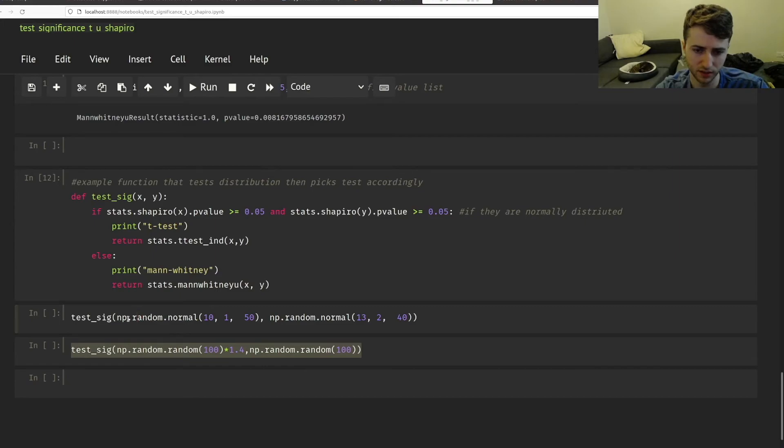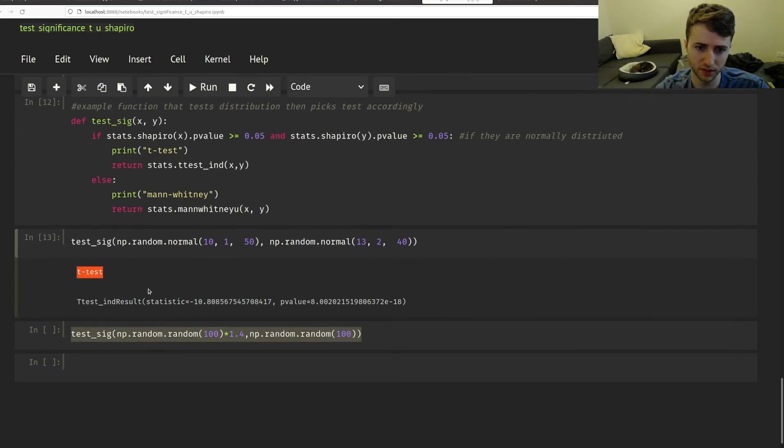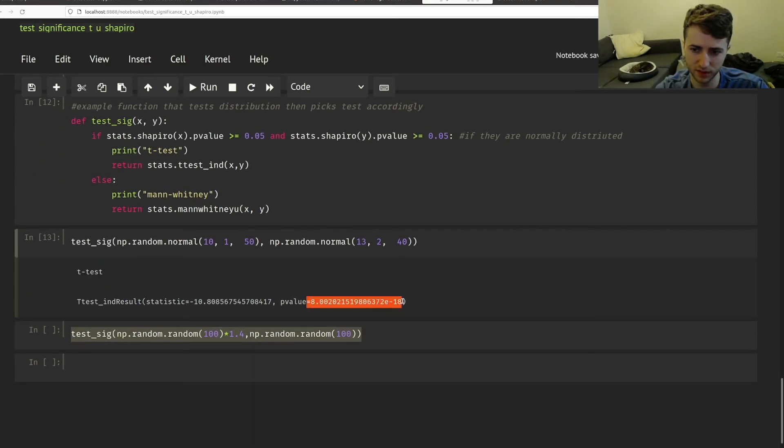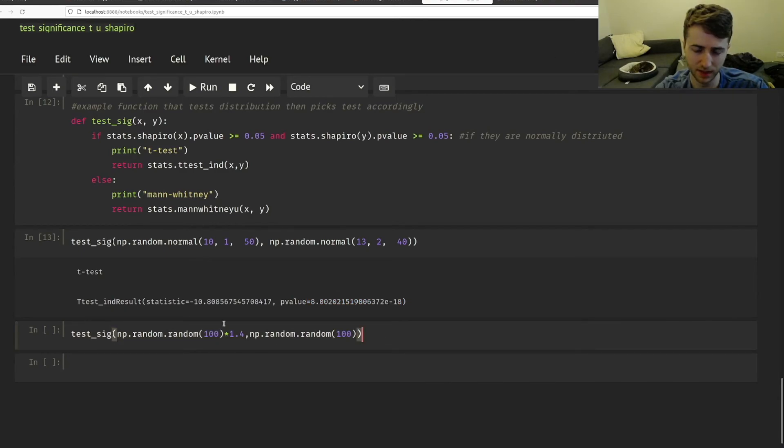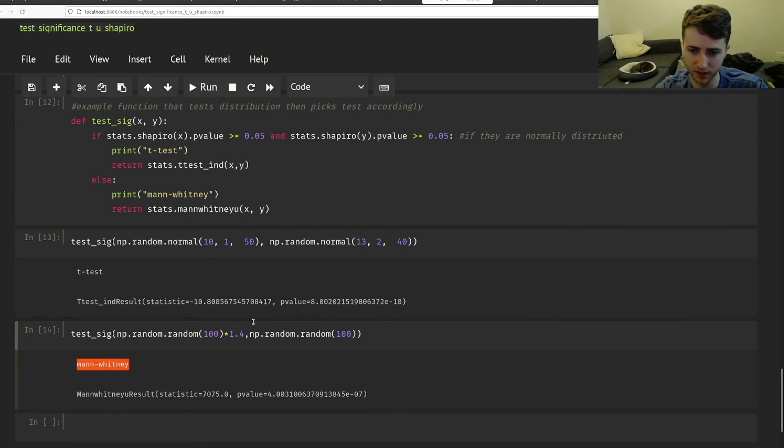And so here, I'm just passing two normal distributions. And of course, they're normally distributed. So it picks the t-test. And it has a very significant p-value. And then this random distribution. And we see that the random distribution, of course, isn't normally distributed. So it runs a Mann-Whitney U test.